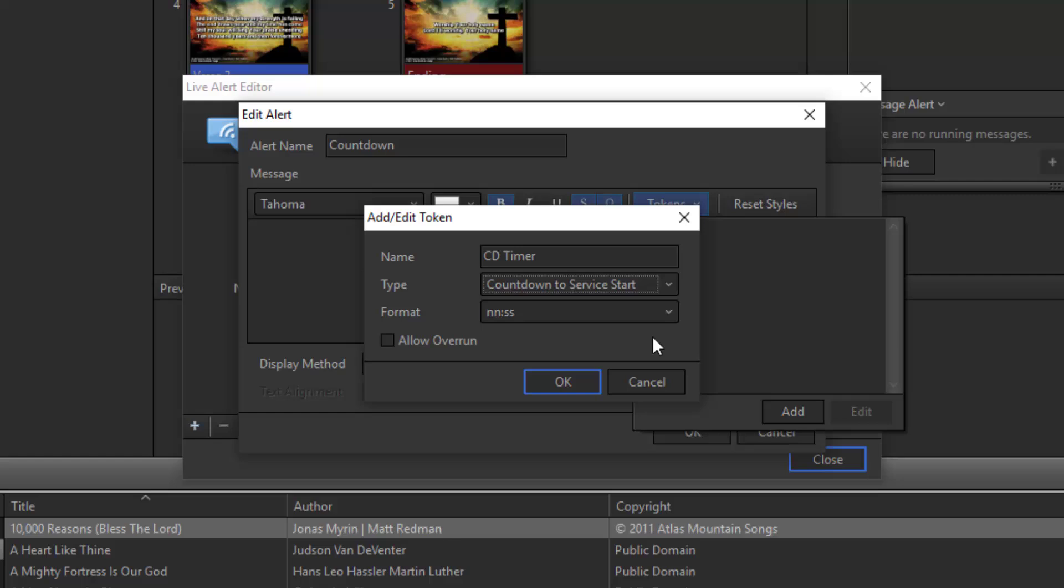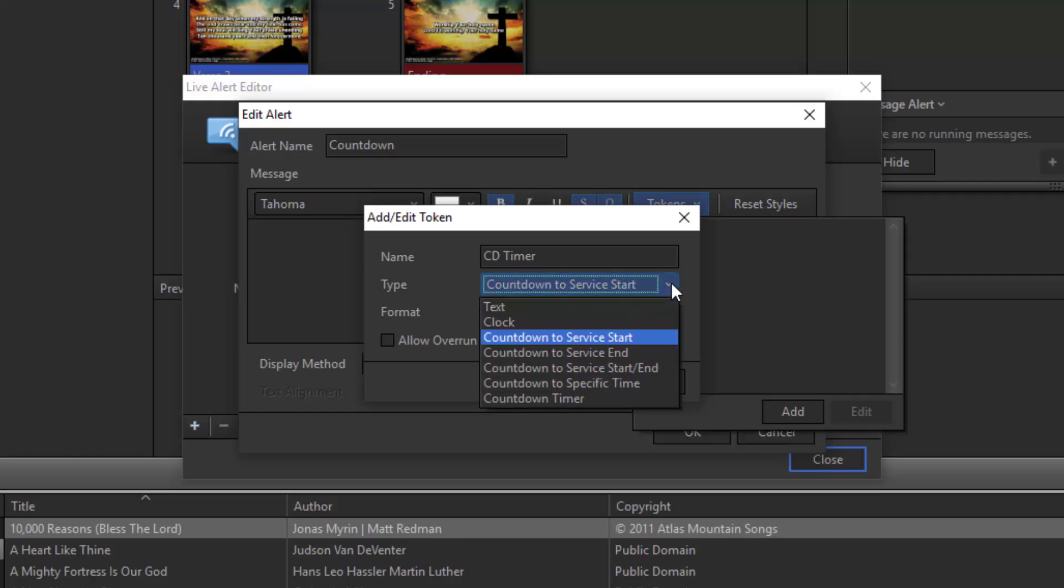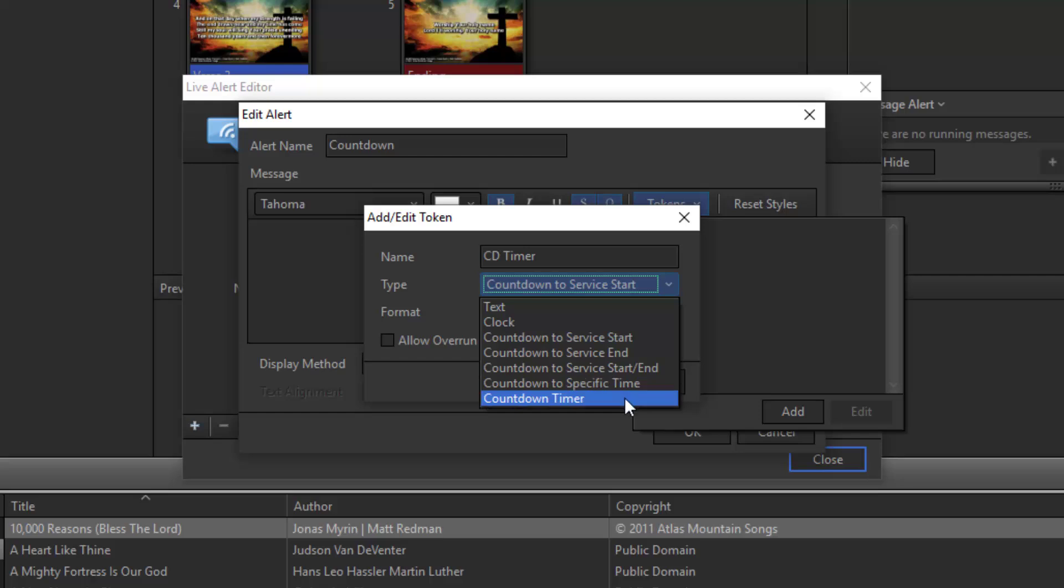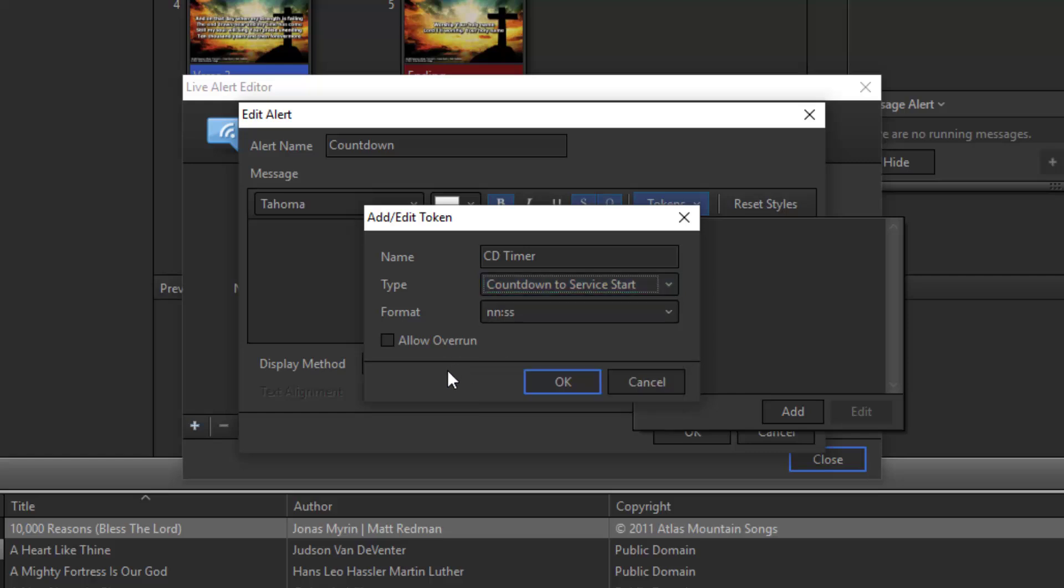You can see there are other options here as well. You can choose a clock, countdown to service stop, countdown to service start and stop. You can choose to count down to a specific time, which would be more useful if you have a service that's not a recurring time. So your normal services, you can use the service intervals since they're the same time every week. But if you have one-off services at a random time, you can use this one. Or you can just select a countdown timer and set the time for as long as you want, so if you want it to count down from five minutes, ten minutes, or fourteen and a half minutes, you can use that and just start the alert when you want.